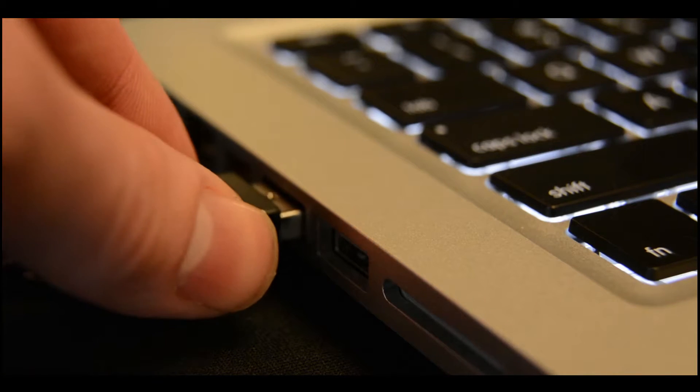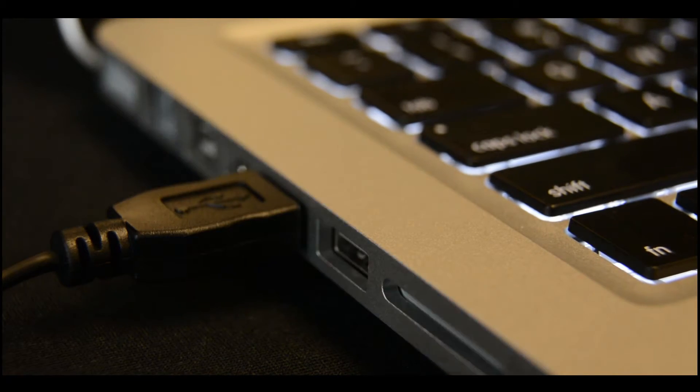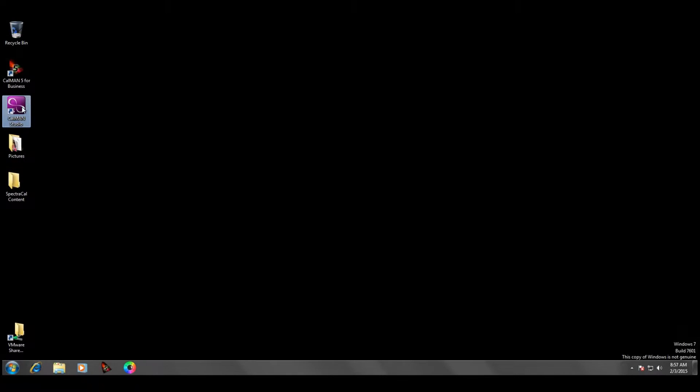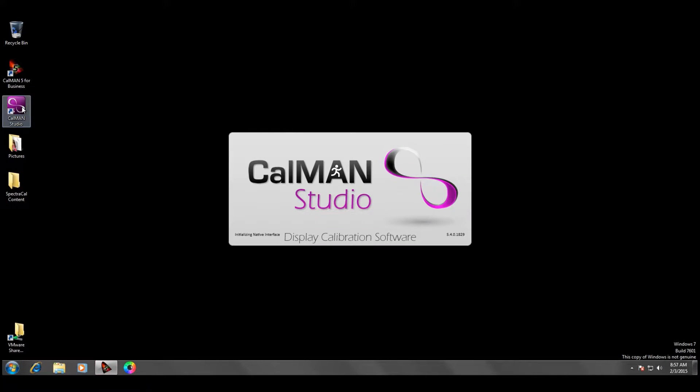The first thing we're going to do is plug the meter in. Once the computer recognizes the meter, we're going to open up CalMAN.